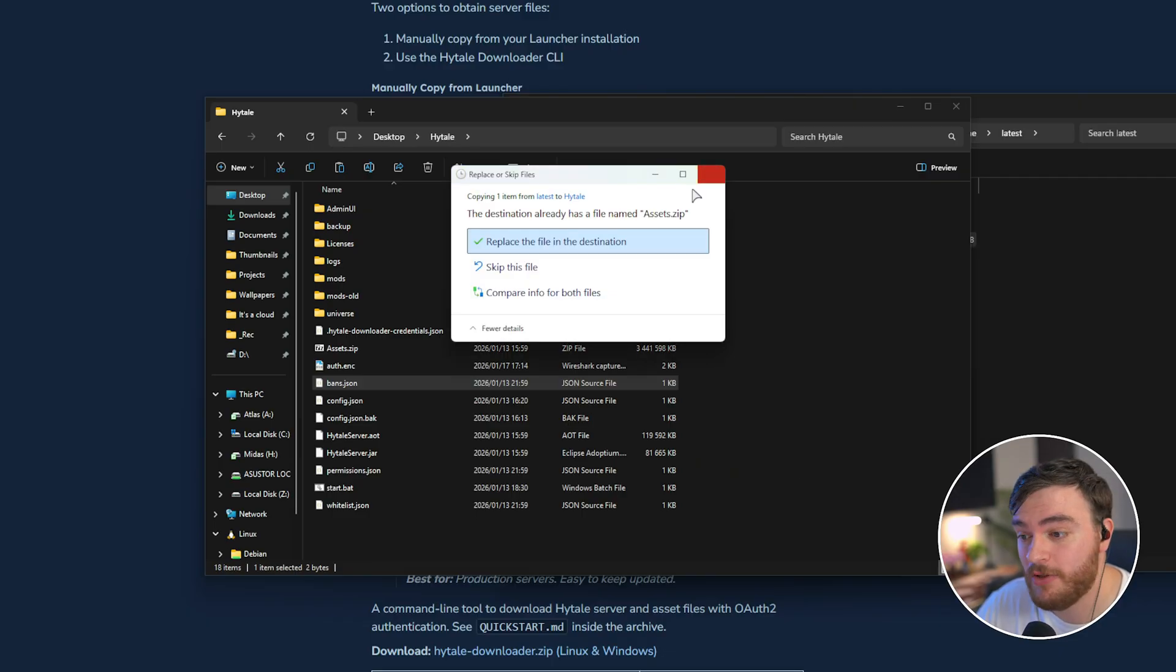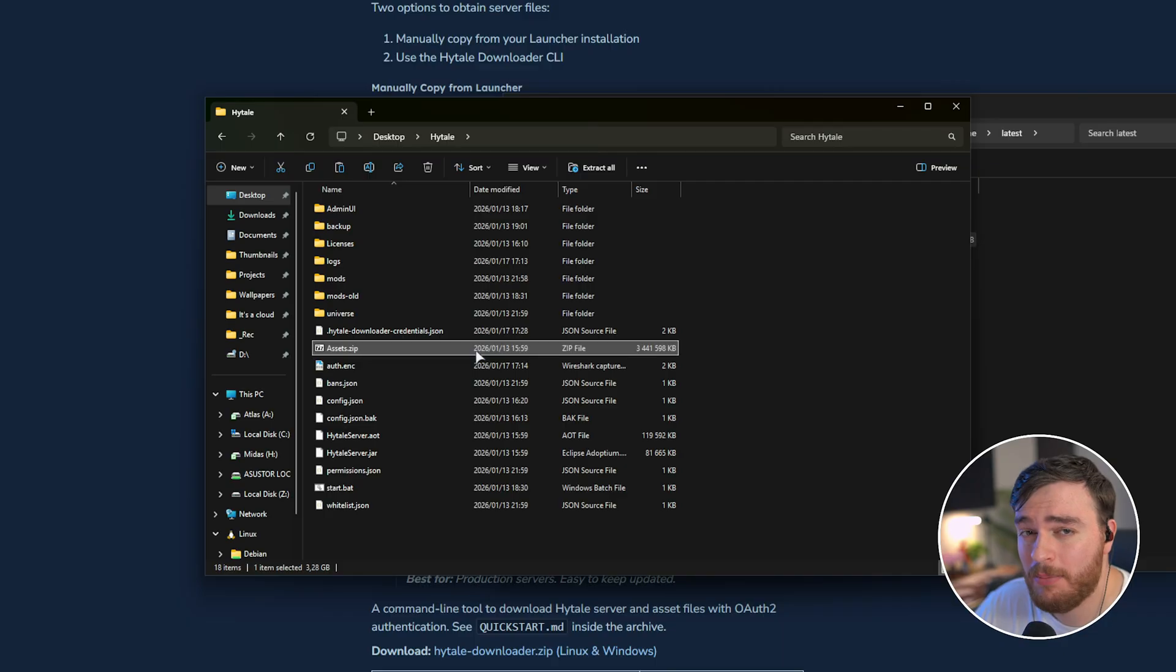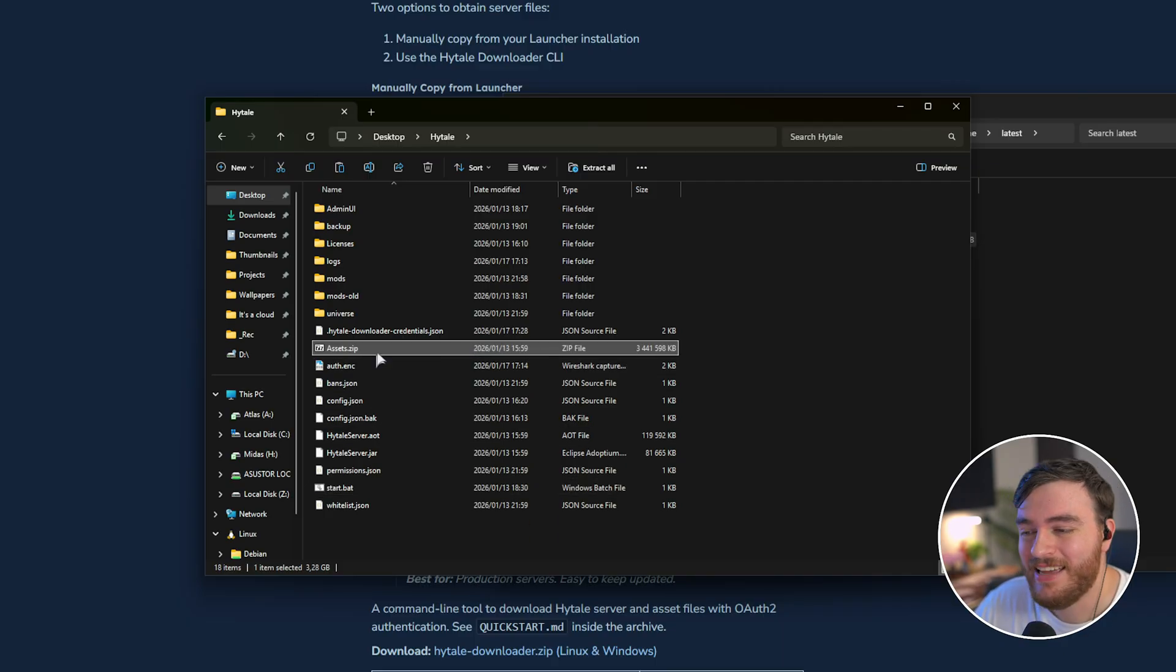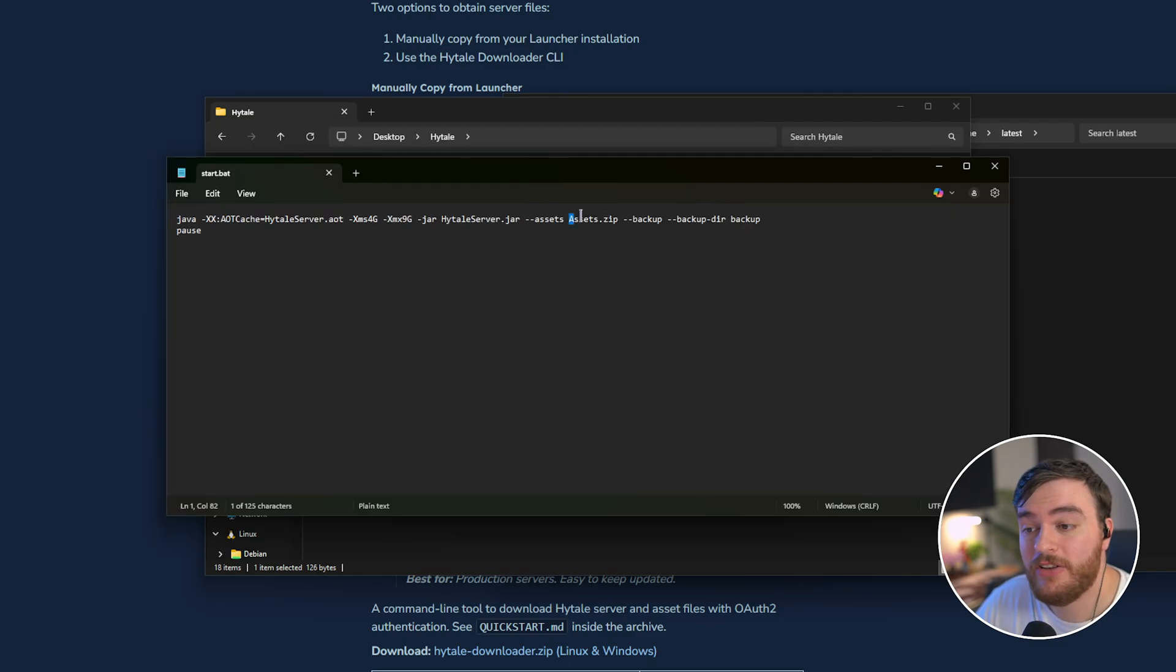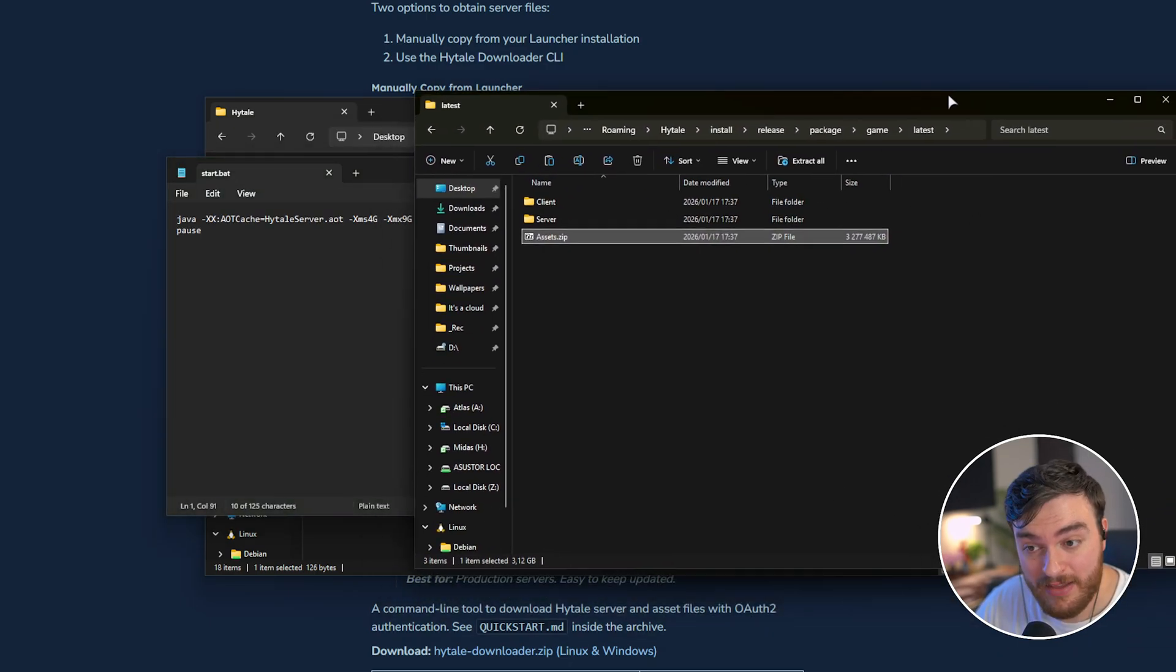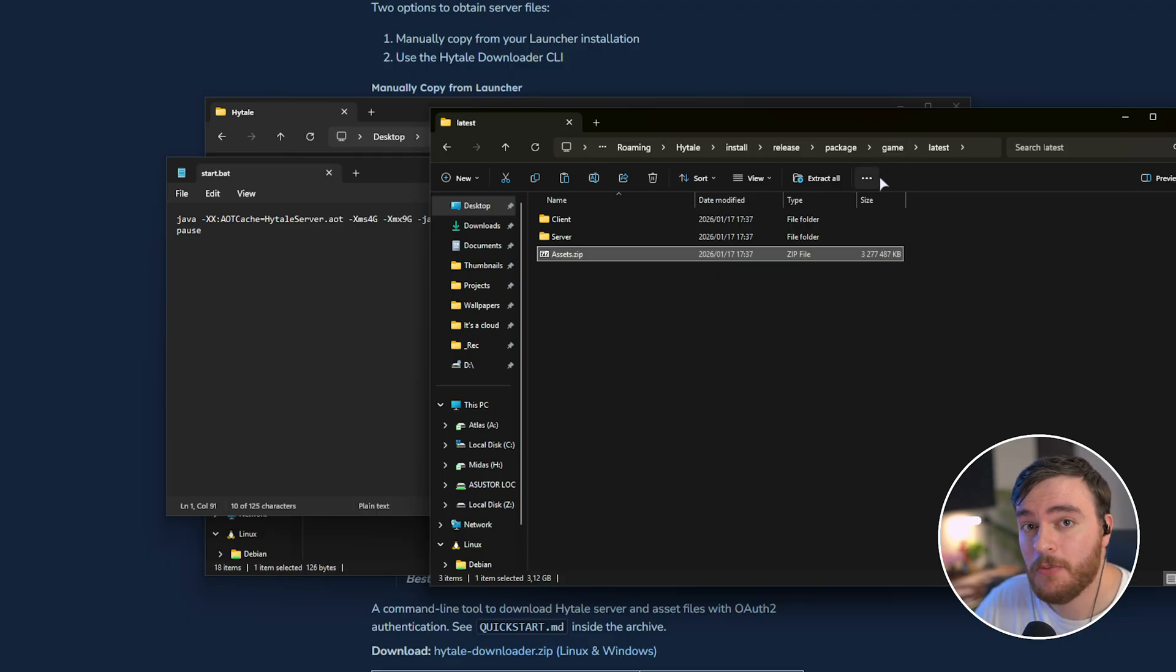Alternatively, if you have assets in a different location, just make sure to update it there. Otherwise, if you've got your start or run.bat pointing to your assets file in this actual folder here, then there's nothing extra you need to do.